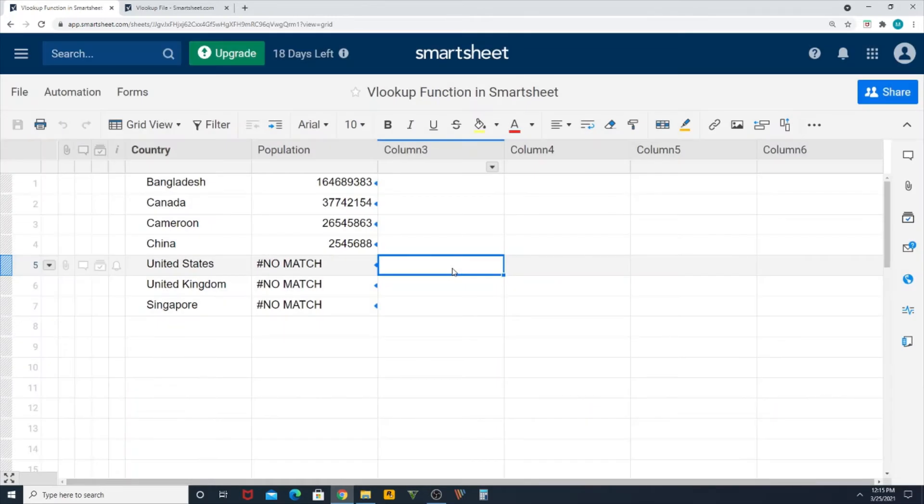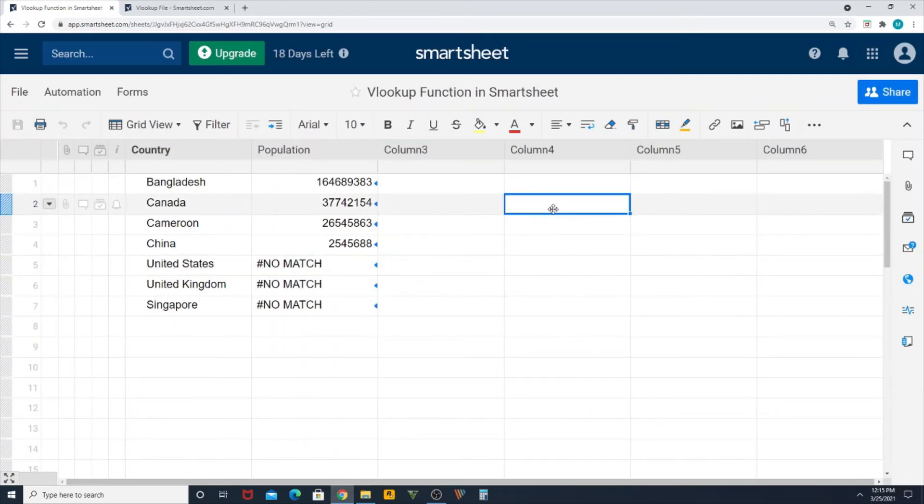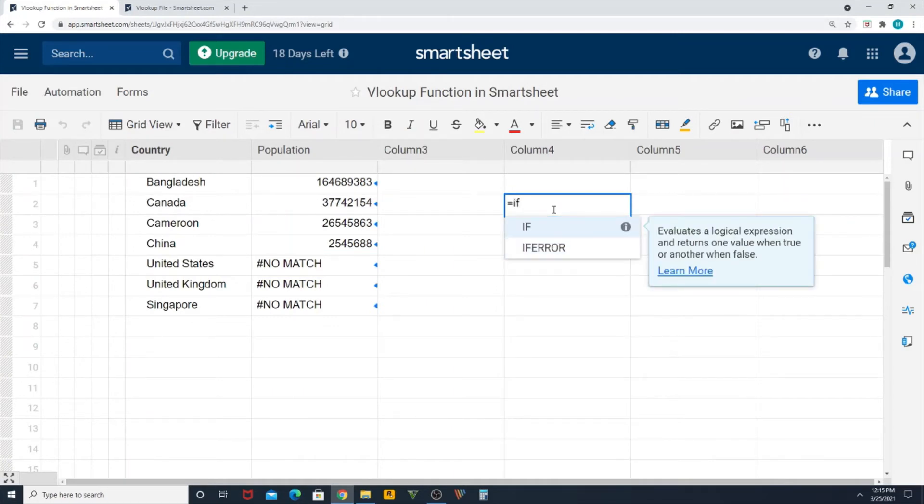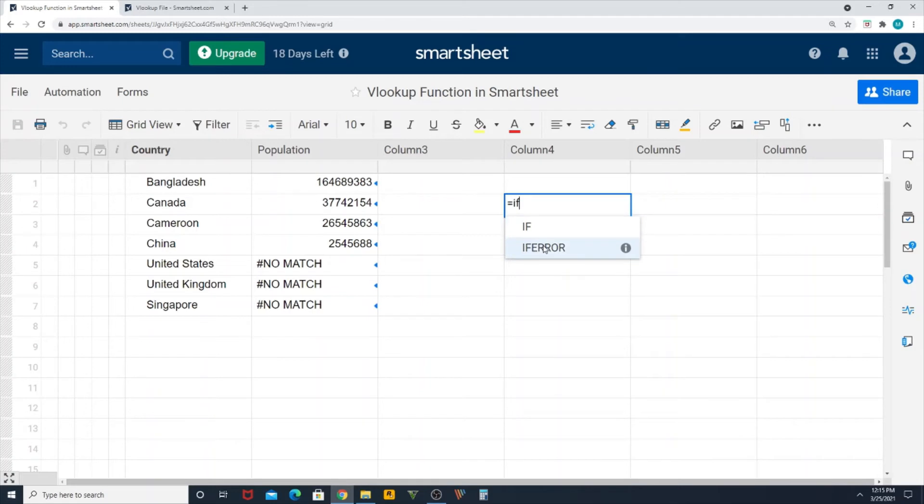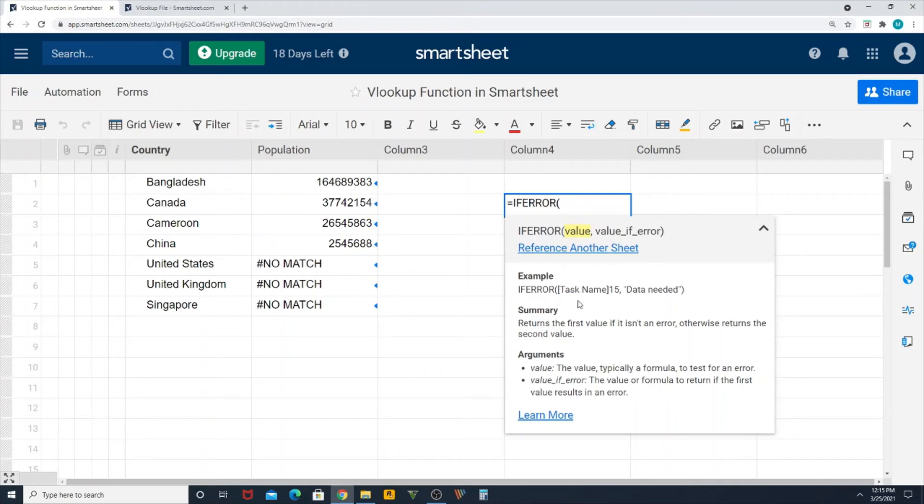So to do that, what you have to do is you have to use a function called IF ERROR. If you type equal, it will give you a dropdown and you select IF ERROR. If the value is error, then what? What do you want to display there? Value if error. This is the syntax. So column name and what do you want to display there? This is the equation that we are going to use in this case.